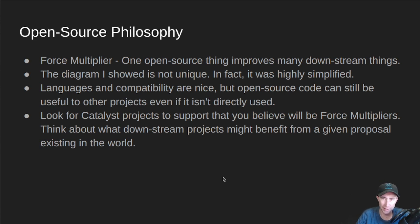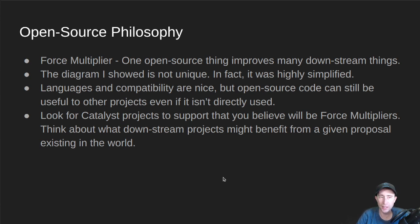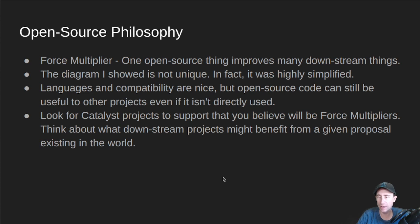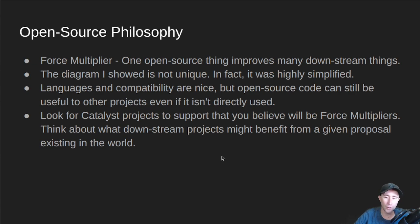Open source code is still useful even if it's not directly used in a project — that code can be used as a template or as a technique. As you're looking at Catalyst projects, I want you to look for projects to support that you believe will be force multipliers. Think about what downstream projects might benefit from a given proposal existing in the world. That's the thought I want to leave you with. And as always, nerd out.